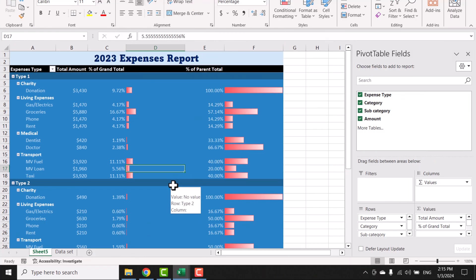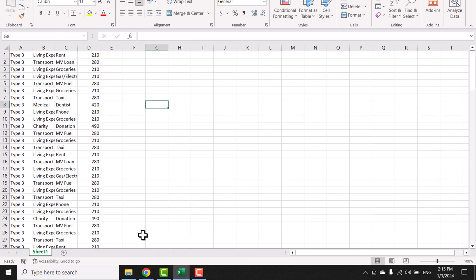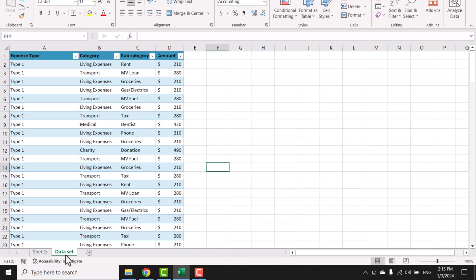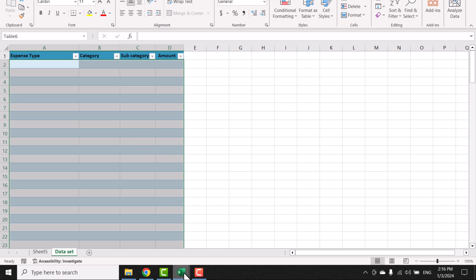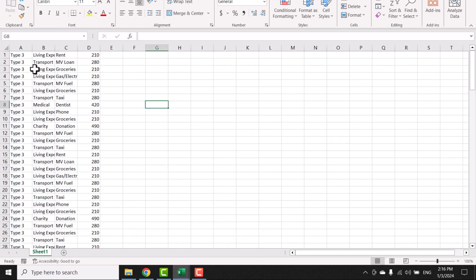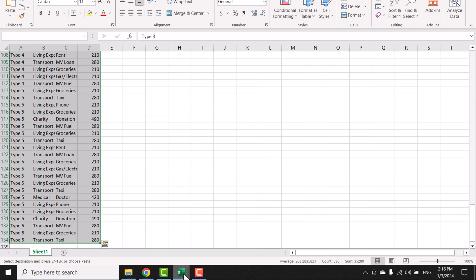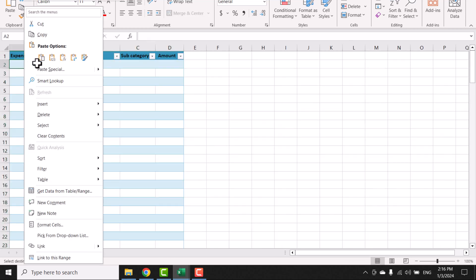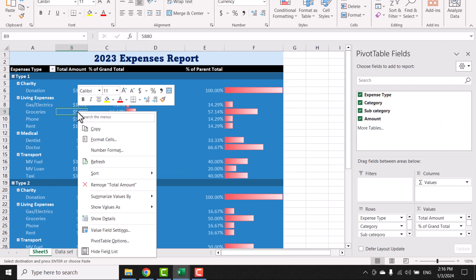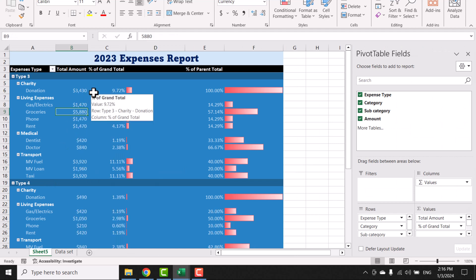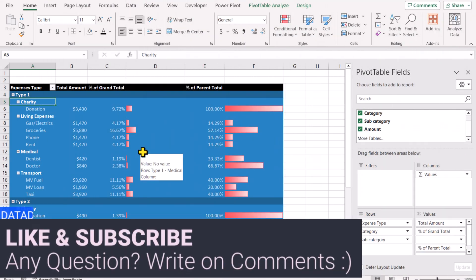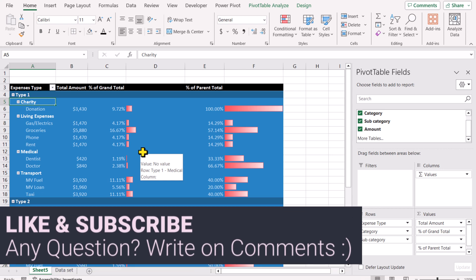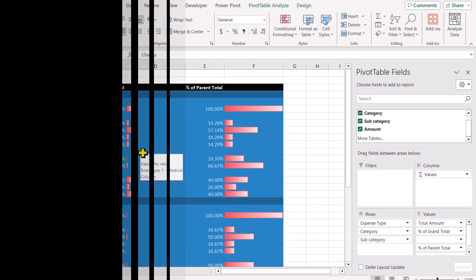Finally, here's how to use this template with your own data. Go to the data sheet, select all data with Ctrl+Shift+Down Arrow, and press Delete to clear it. Then go to your own data sheet, select all your data, press Ctrl+C to copy, go back to the data sheet, right-click and paste as values. Then go to the dashboard sheet, right-click and hit Refresh — this will update the dashboard with your own data. I hope you enjoyed this video, please subscribe for more, and if you have any questions please leave a comment. Thank you!